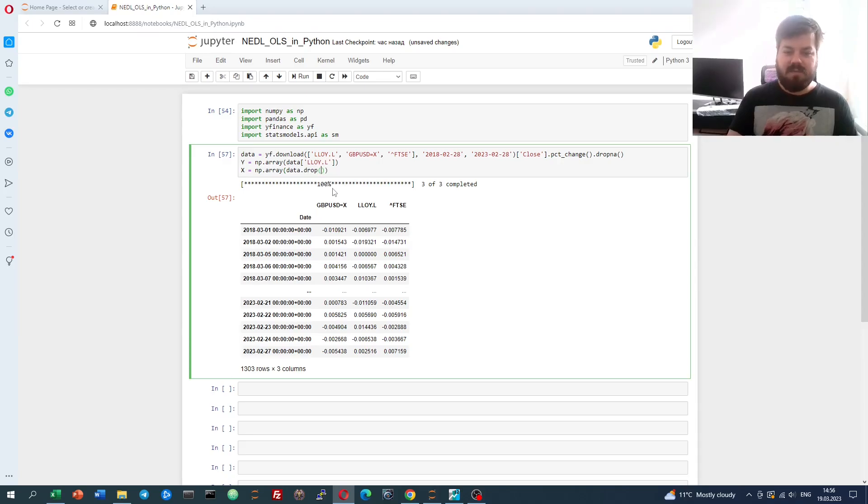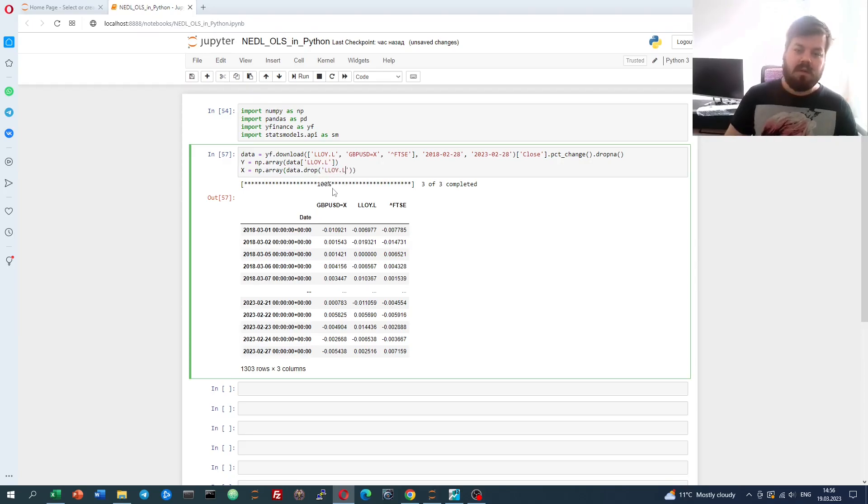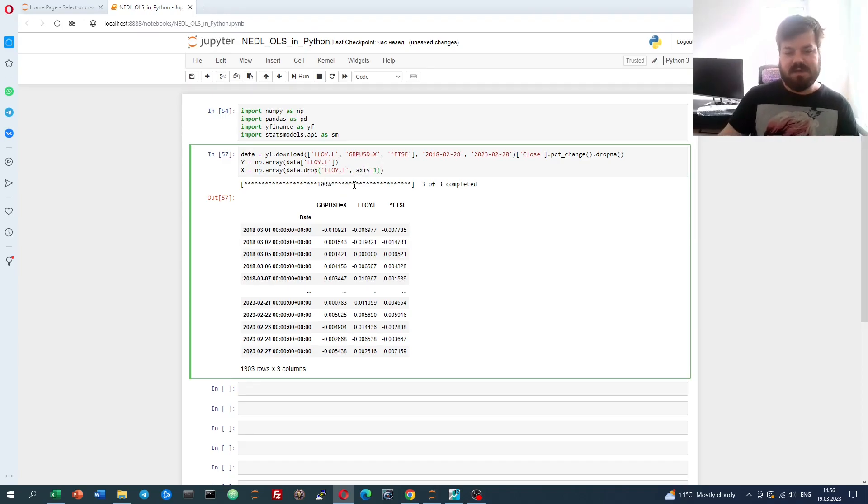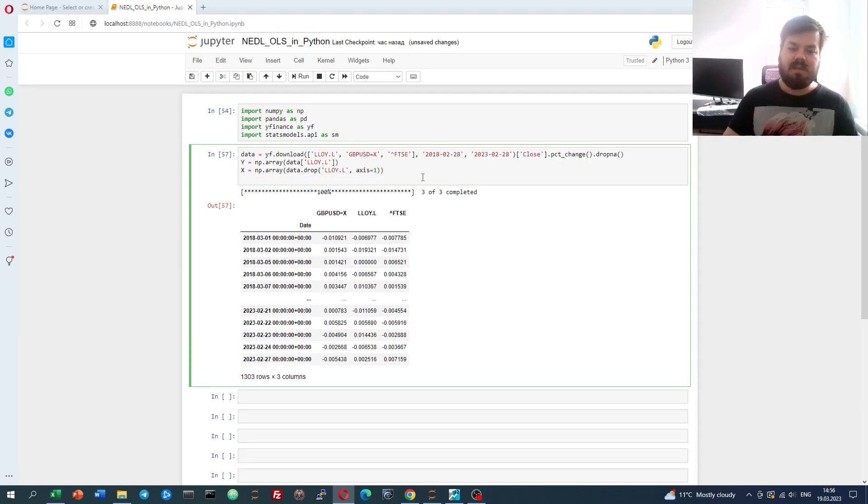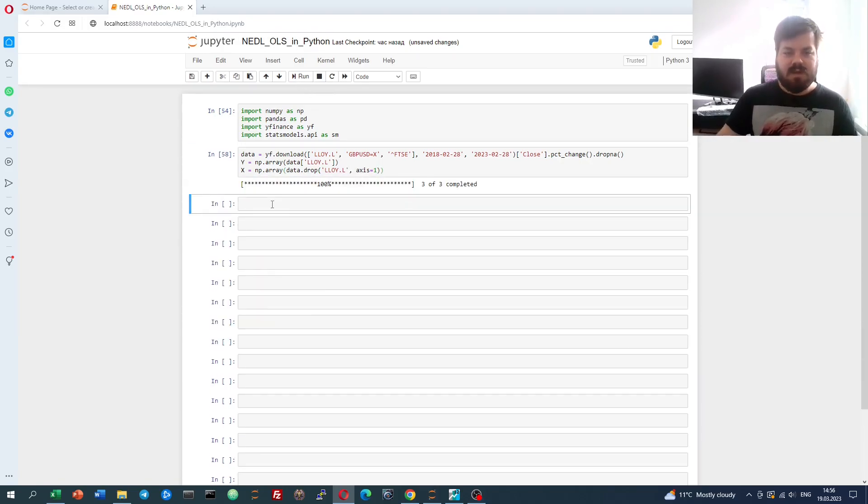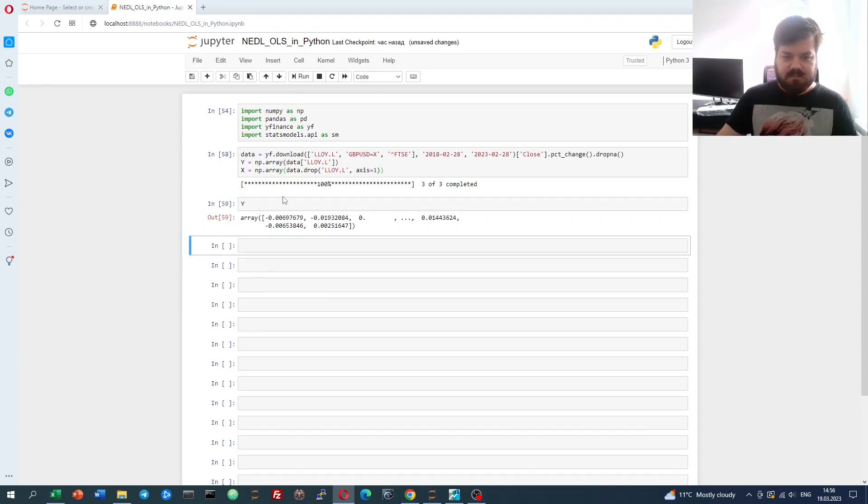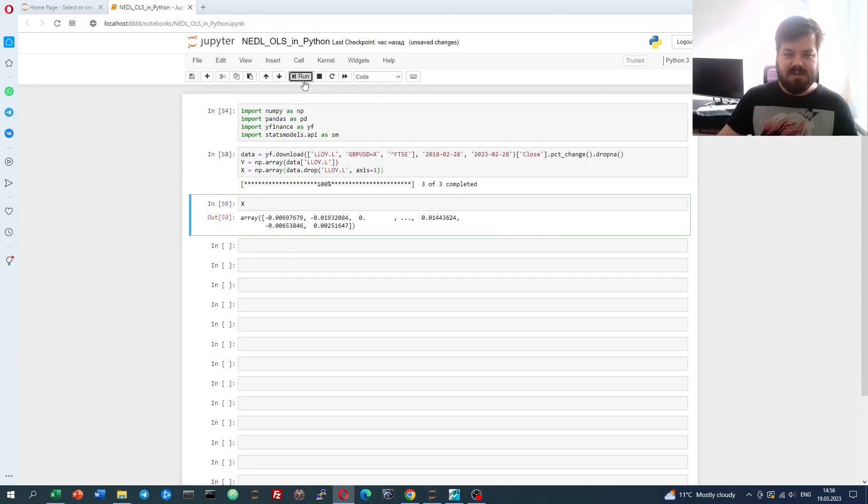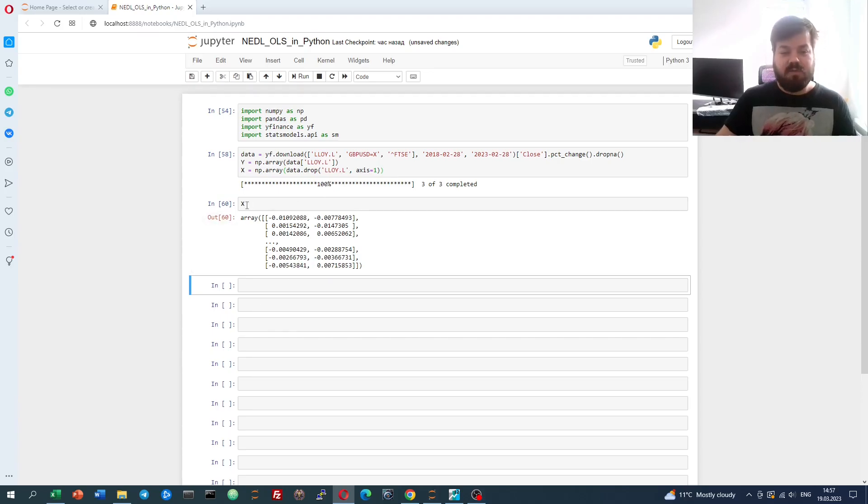But with the Lloyd's column dropped. So data drop Lloyd's, and by default it drops alongside indices, we need to specify that we drop alongside columns, so axis equals 1. That correctly defines our Y and X. If we refer to Y and refer to X, we see that they are arrays of correct dimensions.